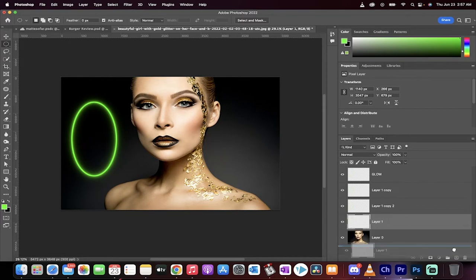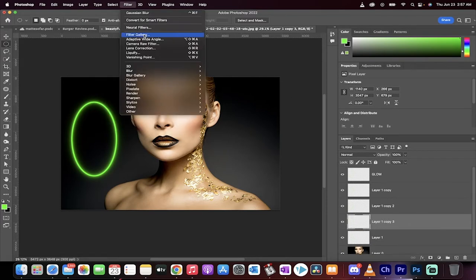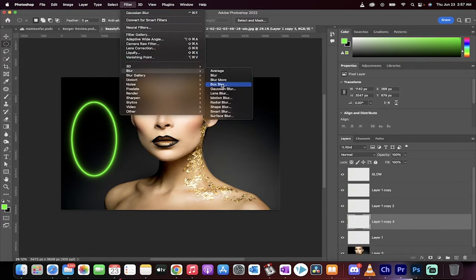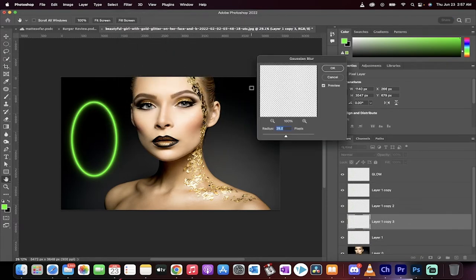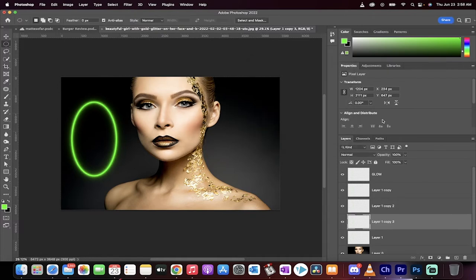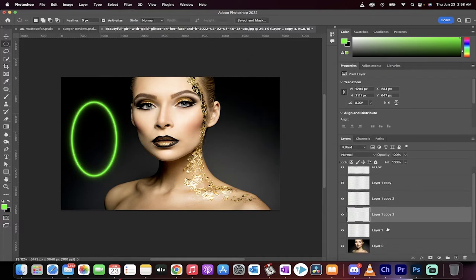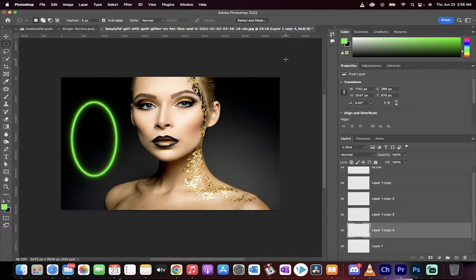We're going to go layer one, put it over the plus sign, Filter, Blur, Gaussian Blur. Let's go with 12. And then maybe let's keep going down to six. Why not?